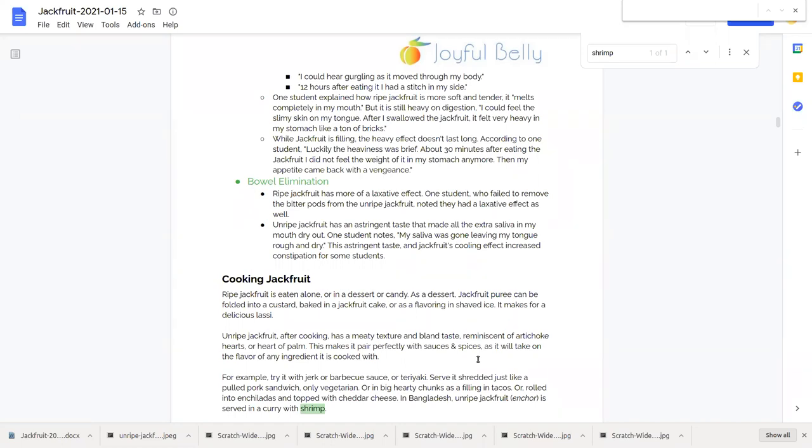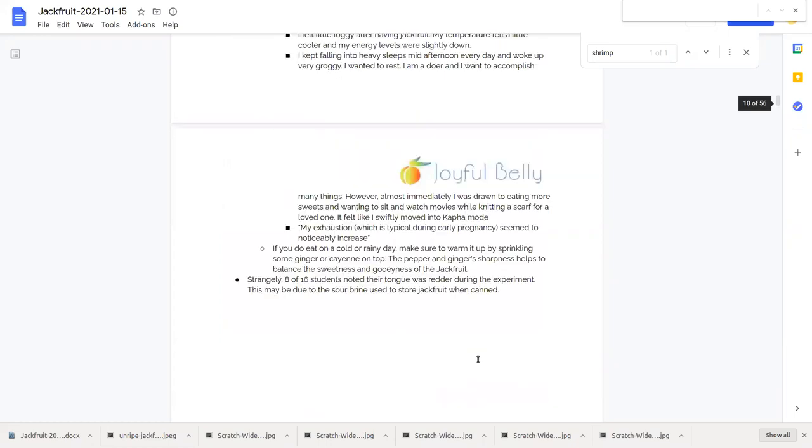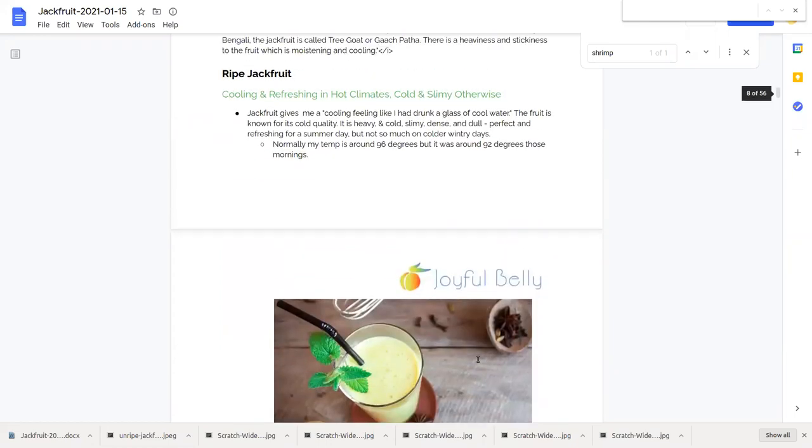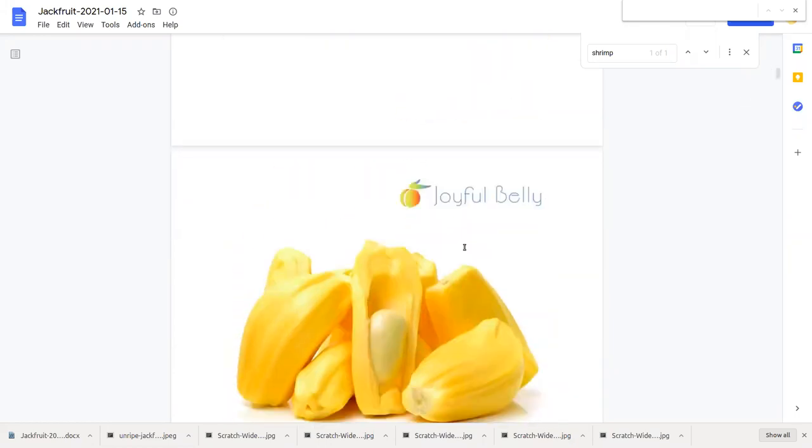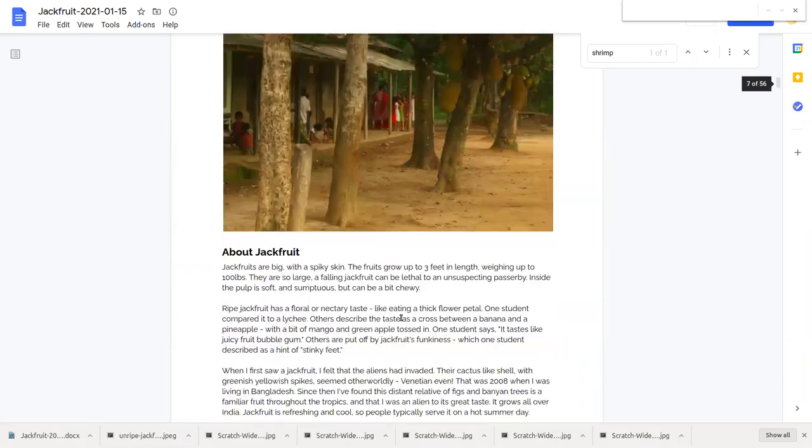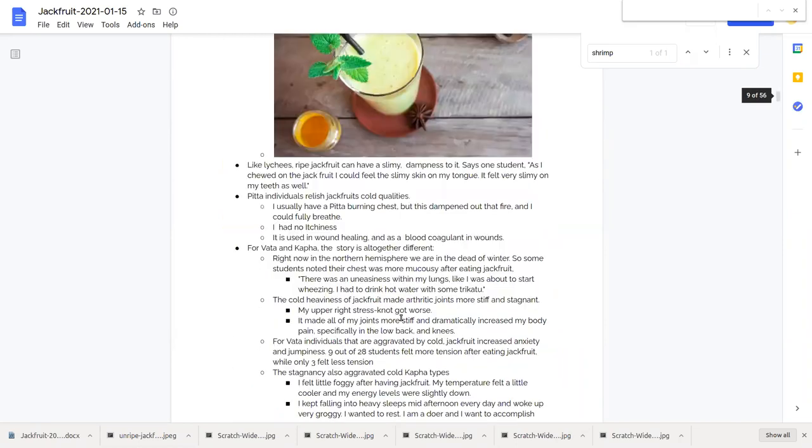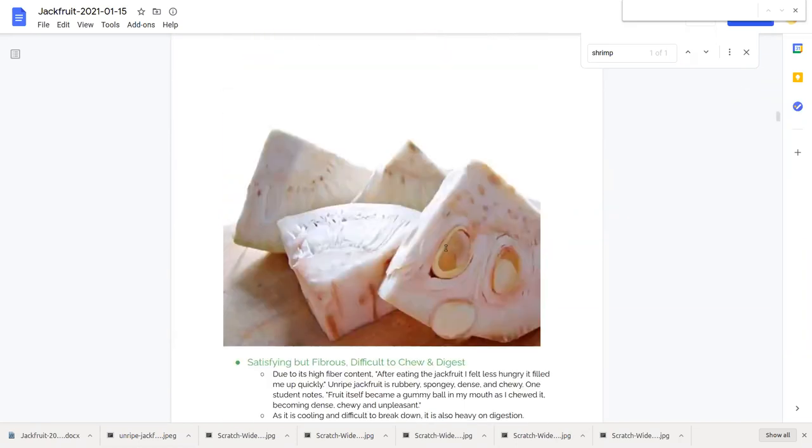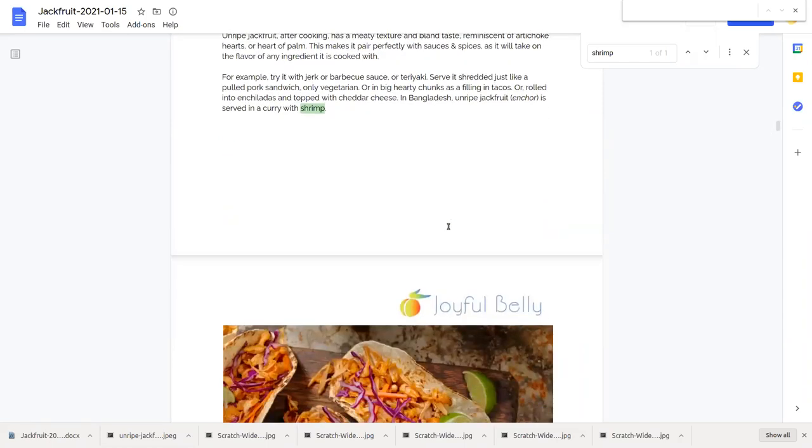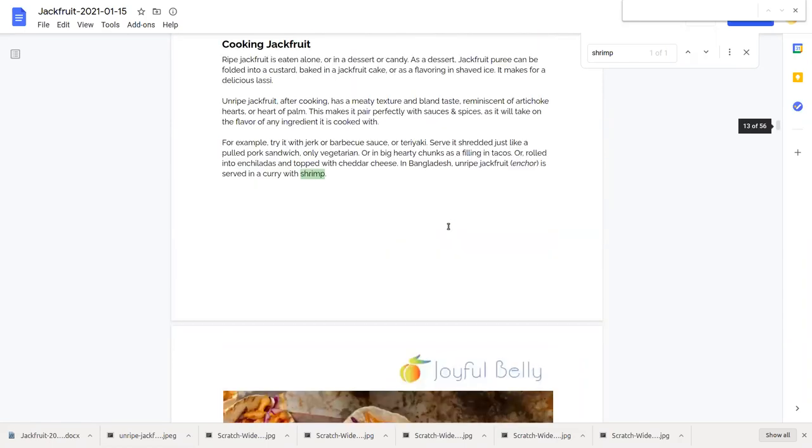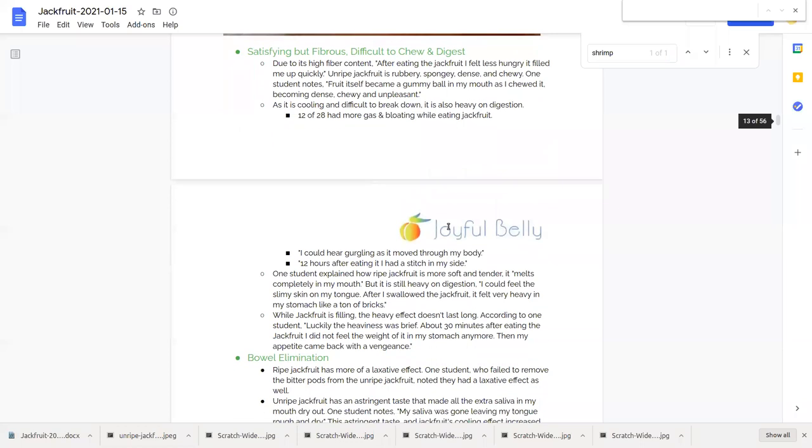One student who failed to remove the bitter pods from the unripe jackfruit, these pods that surround the jackfruit. You see these little pods here, and in the seeds and around the seeds, sometimes you can get a sticky latex, maybe more in the unripe fruit, like around these pods here, and that has a bitterness to it.